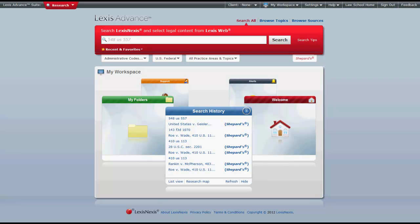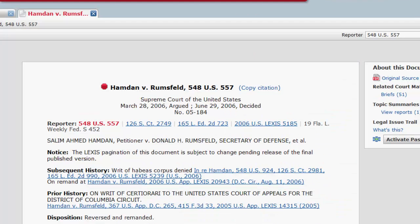The purpose of this video is to give you an overview of how to use headnotes in Lexis Advance. LexisNexis headnotes identify the major points of law found in an opinion, expressed in the actual language of the court. You can access headnotes in Lexis Advance once you are inside of a case. Headnotes will be located just after the caption in the case summary.